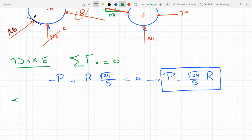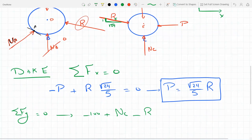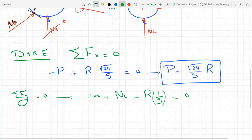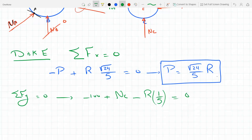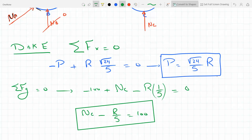Sum of forces in y equals zero for disk E: minus 100 (weight), plus N_C from the ground, minus the y-component of R. Sine of alpha is 1/5, so the y-component of R is R/5 (directed downward). This gives: N_C − R/5 = 100. We now have two equations but three unknowns (P, R, N_C), so we need to go to disk D for more equations.